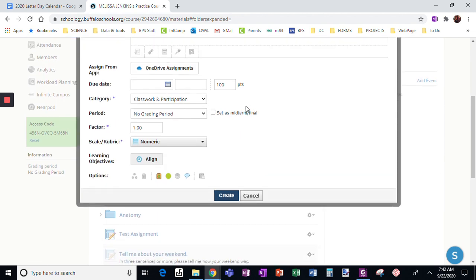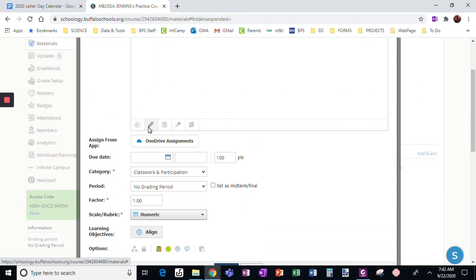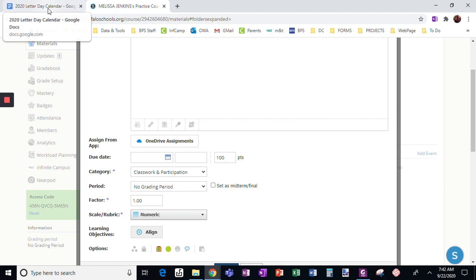You can assign a due date. Here's where I need to assign the link. Here's the document I want to share. When I go to share,